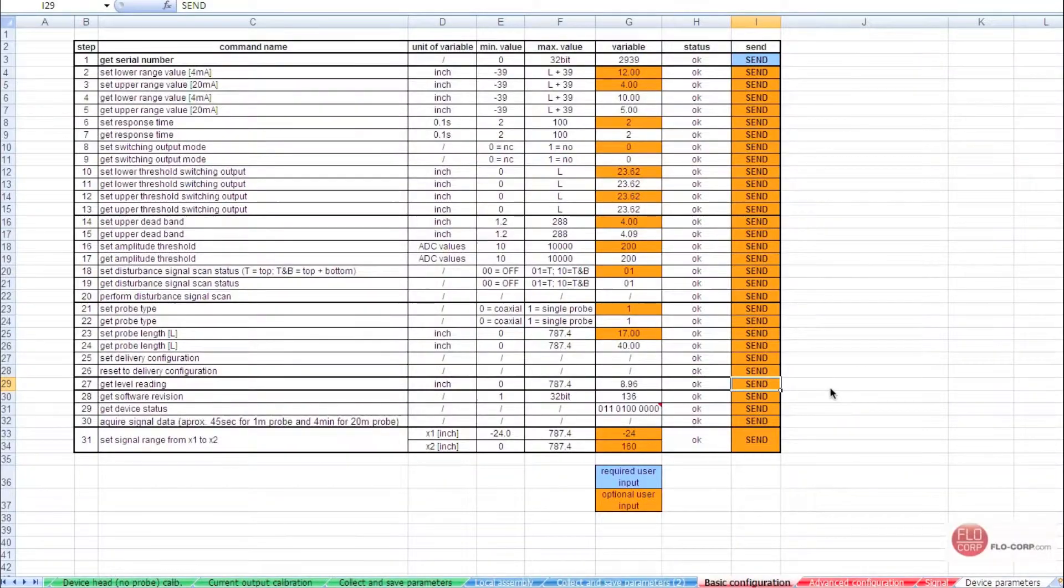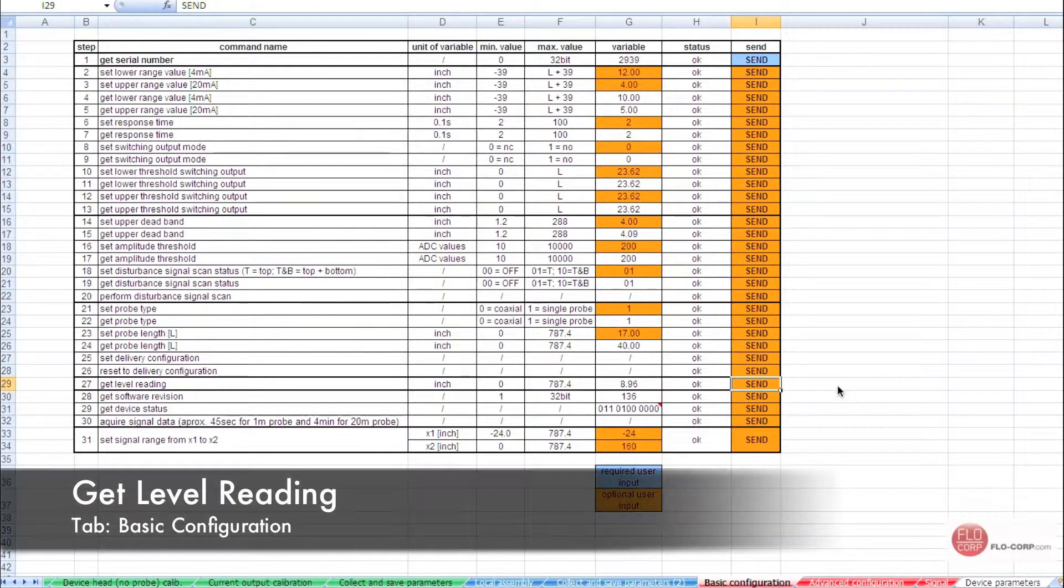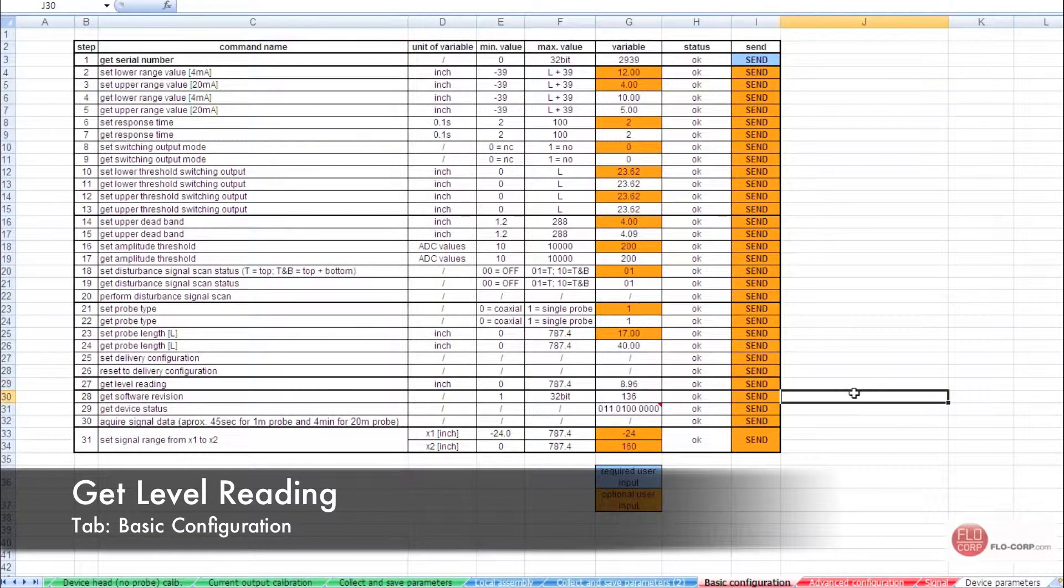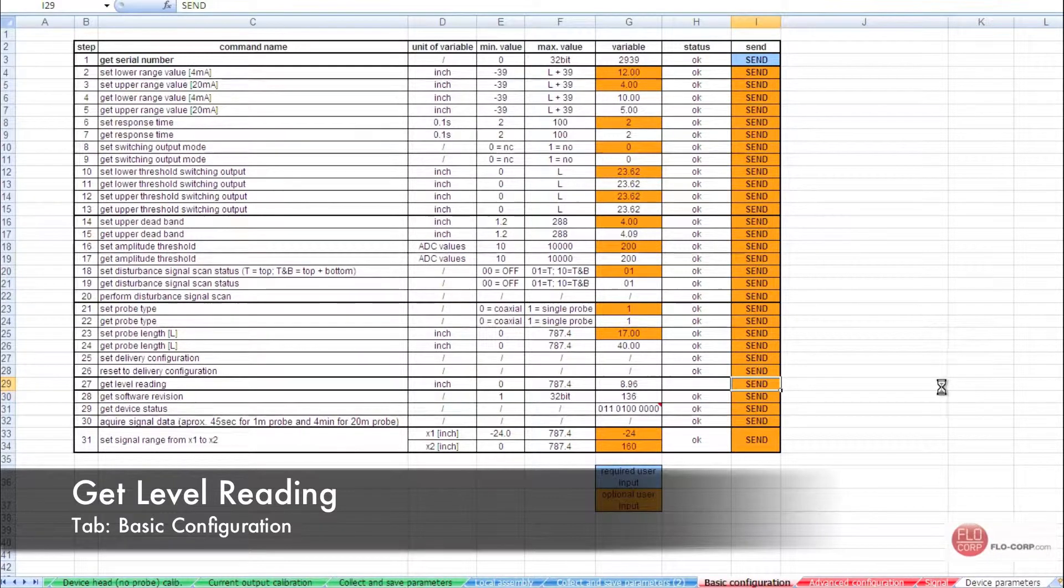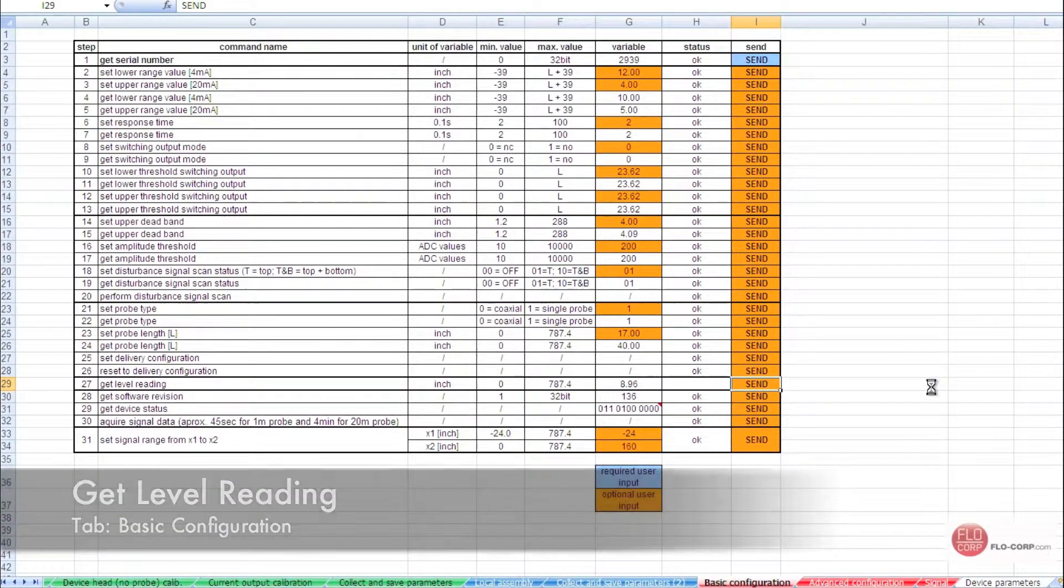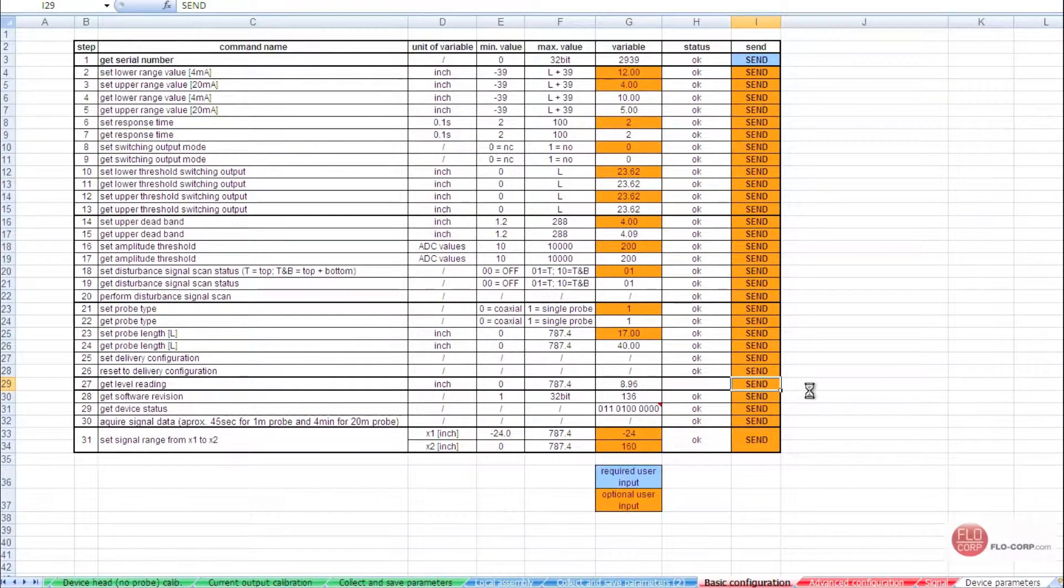Another useful command is get level reading. By simply sending this command, the Tracer will report where level is contacting the probe.